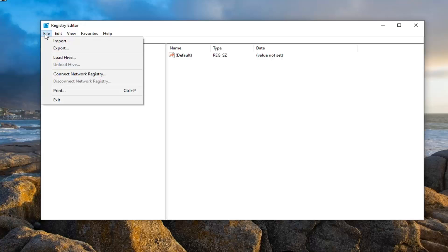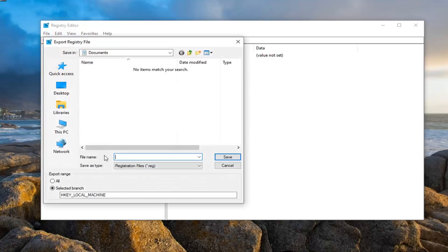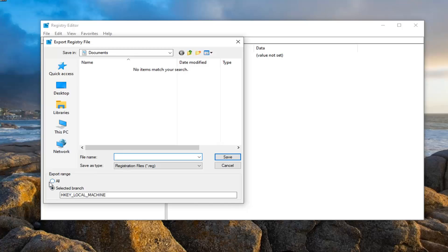Just left click on the file tab, select export, file name I would suggest naming it the date in which you're making the backup. Export range should be selected to all, and then save it to a convenient location on your computer, and then just select save.